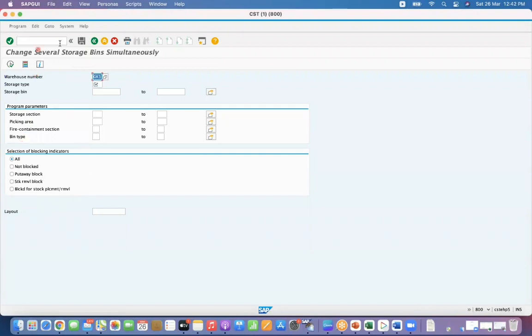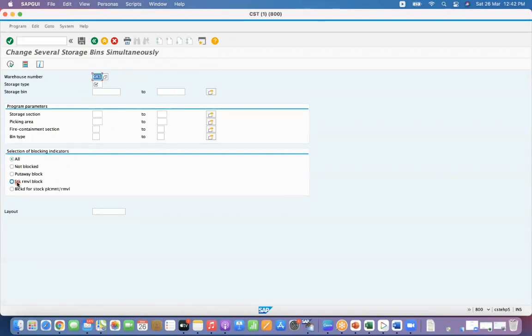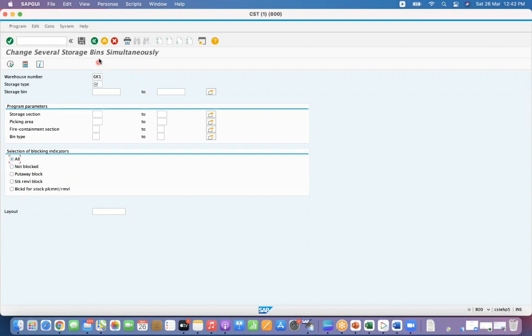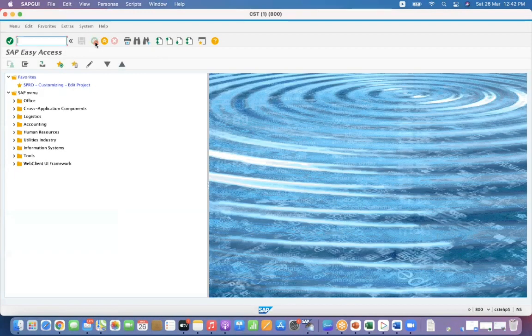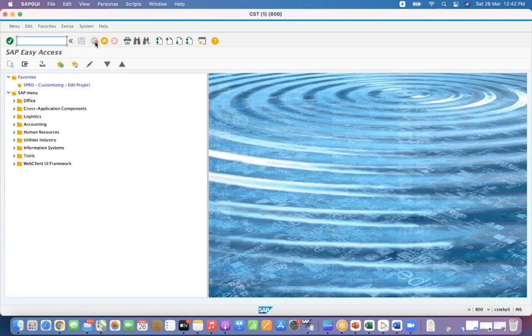So during getting that output also you can filter by using this. You want to have the list of bins which have not blocked or all. Okay, so like that you can also filter it. I hope this video has helped you to understand what kind of storage bins can be deleted from the system. Thanks for watching, have a good day.